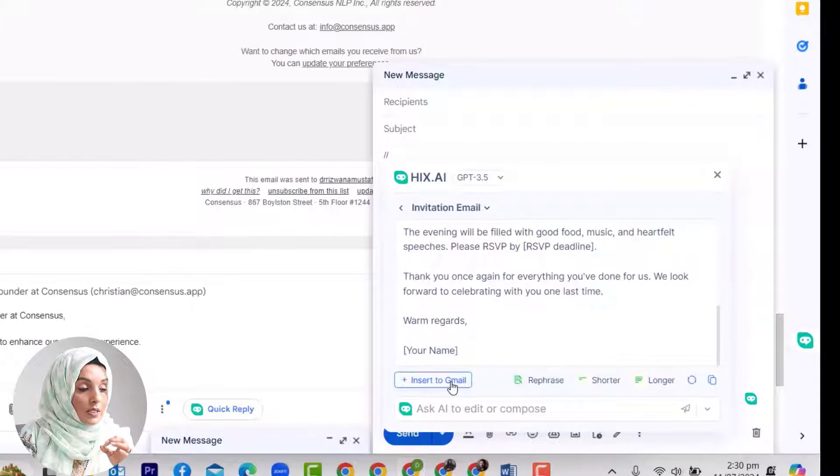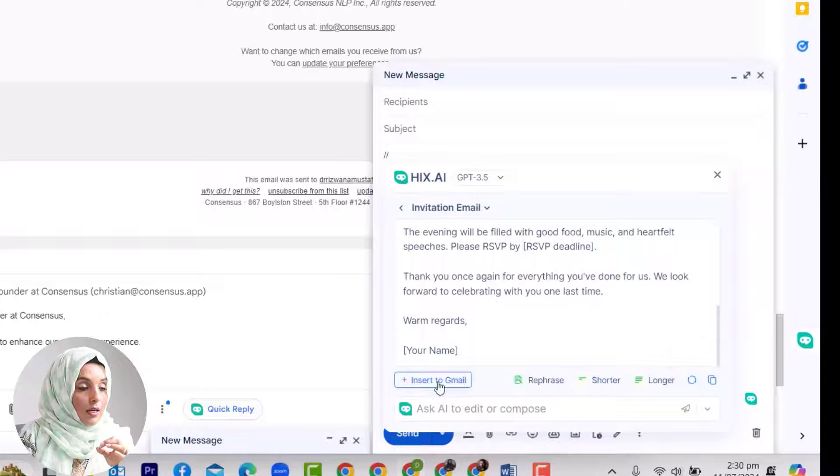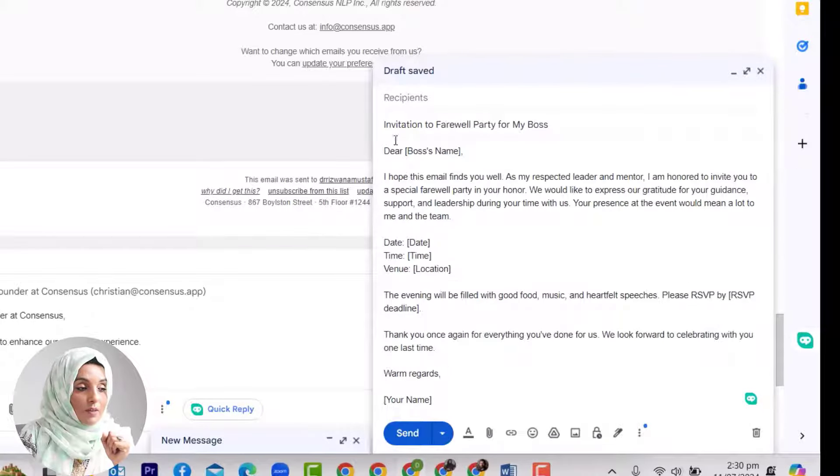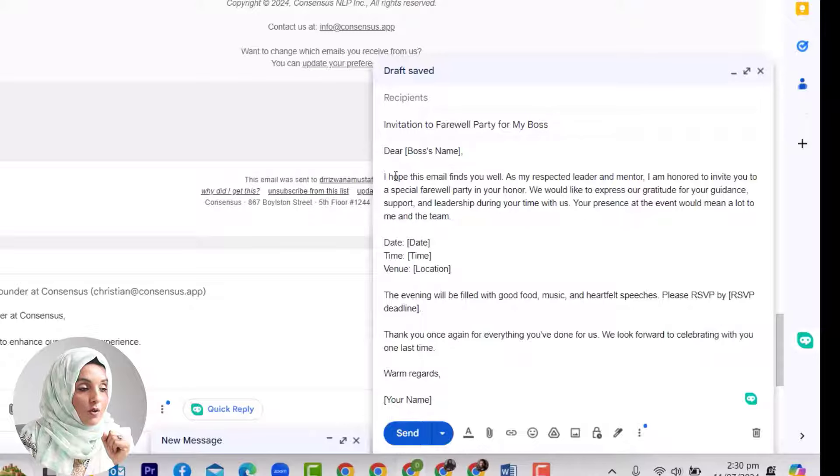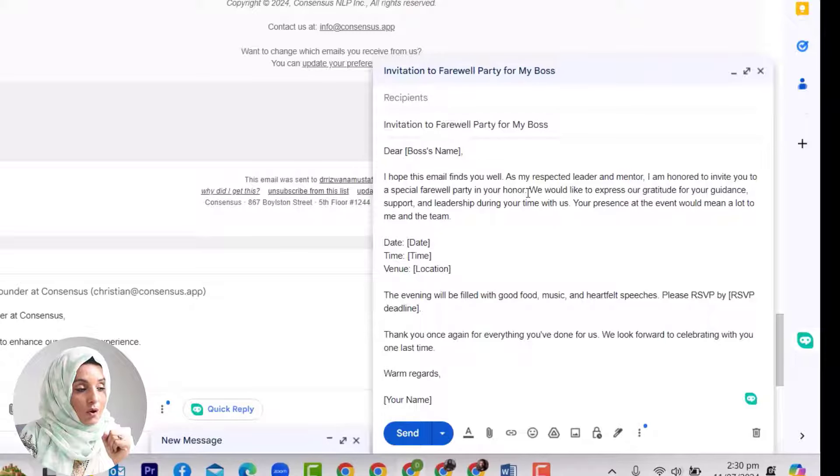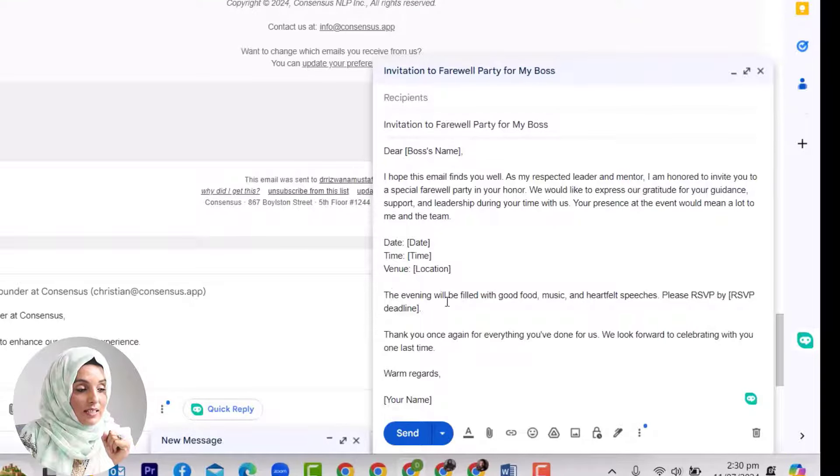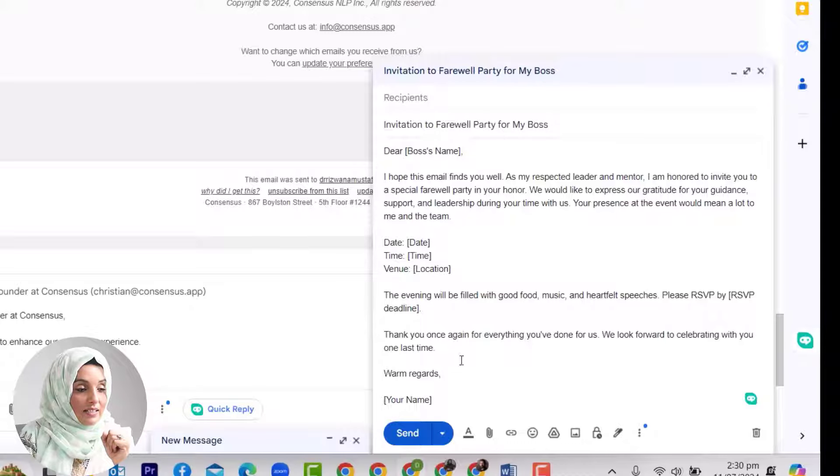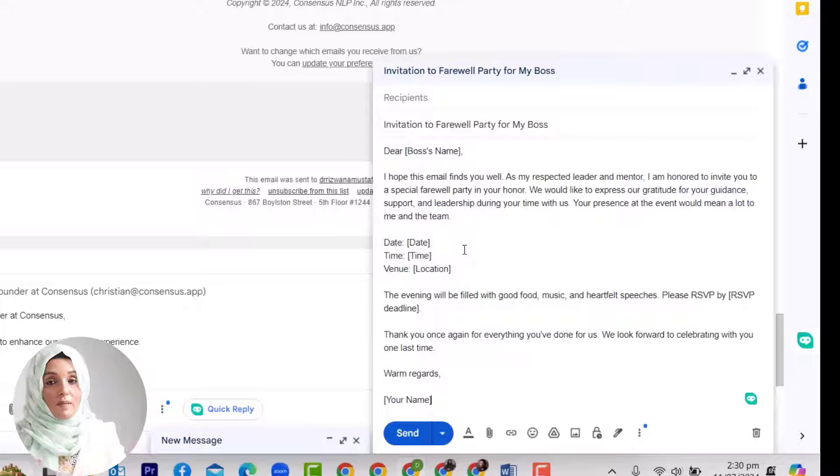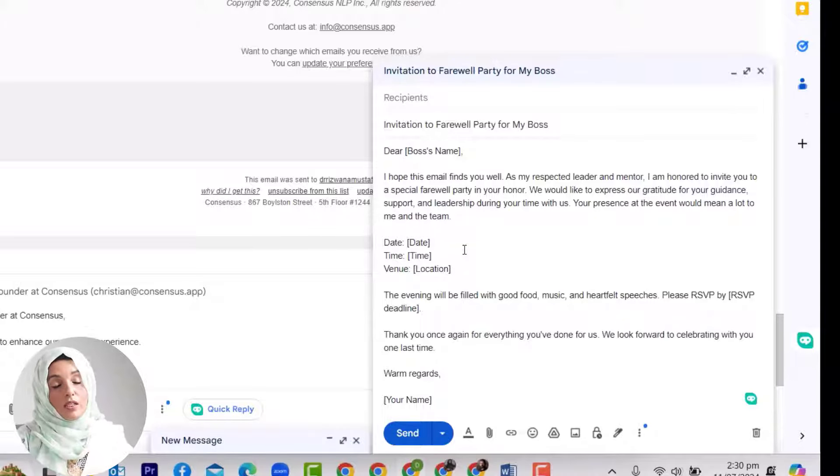If I'm okay with this template, I just have to insert it in Gmail or I can rephrase it, shorten it, or lengthen it according to my needs. This is the template: Invitation to Farewell Party for My Boss. I hope this email finds you well. As my respective leader and mentor, I am honored to invite you to this special farewell party in your honor. This is the date, time, and venue, timings, and specific details which I have to mention. If I mention it in the template, it will come with the detailed complete email.